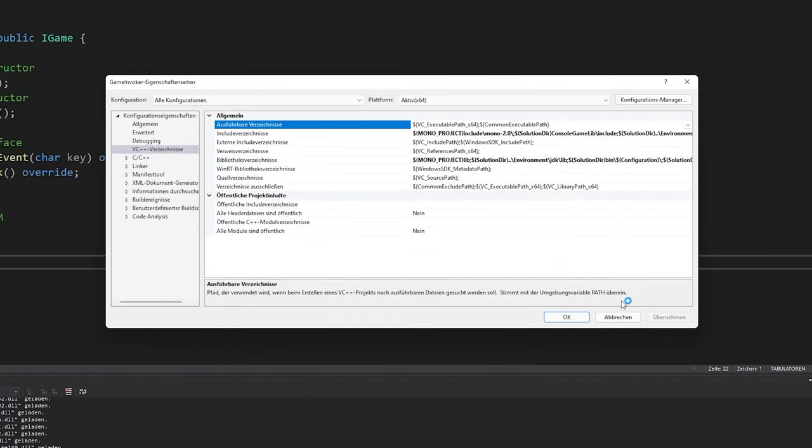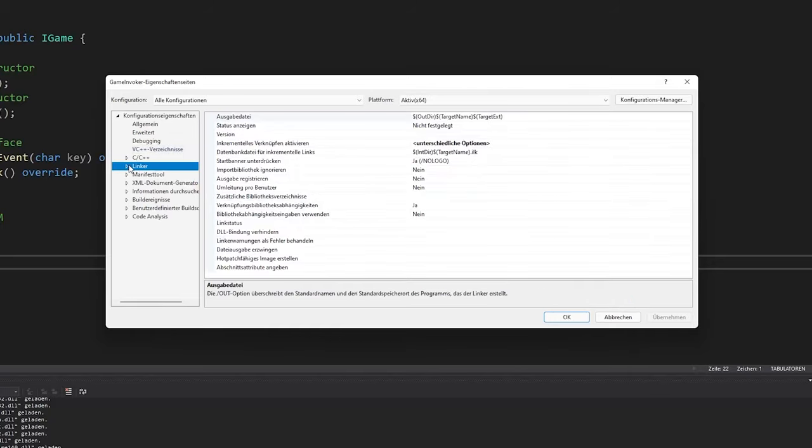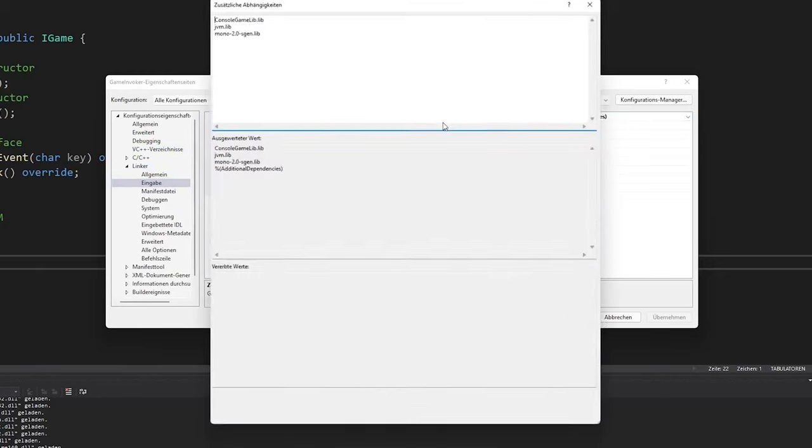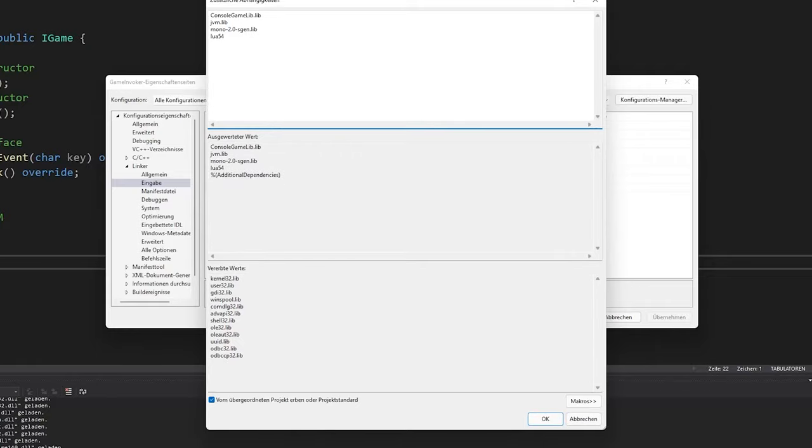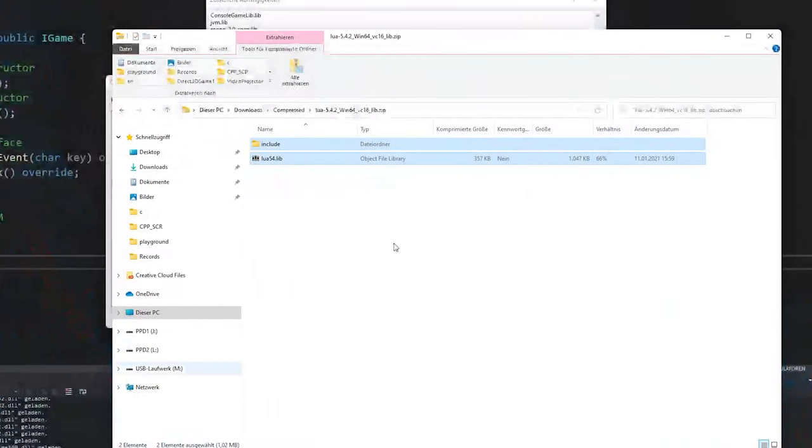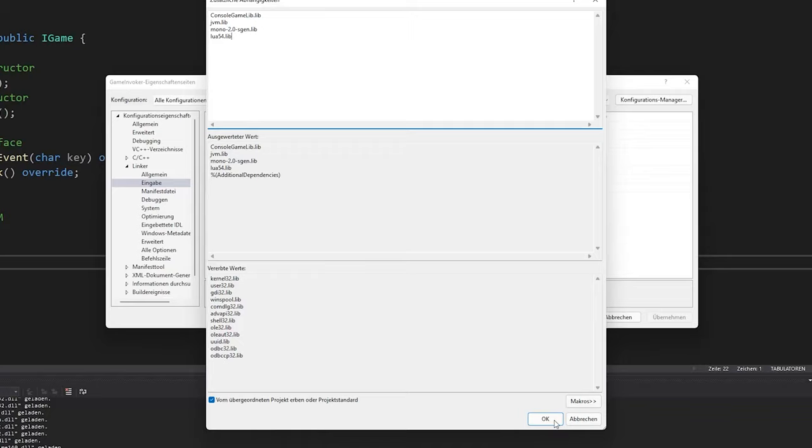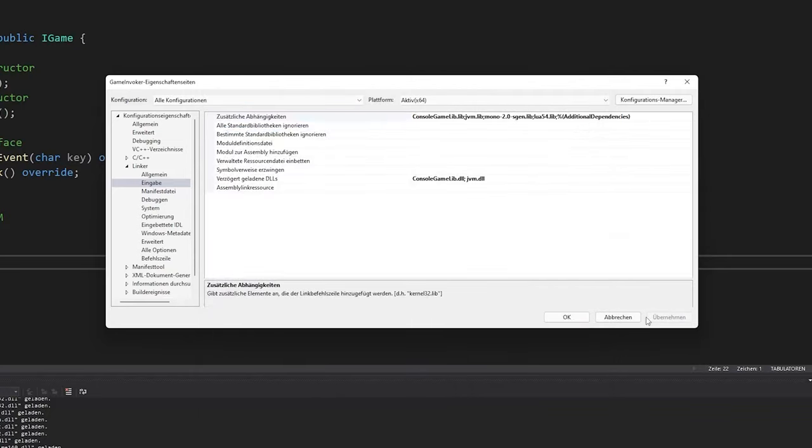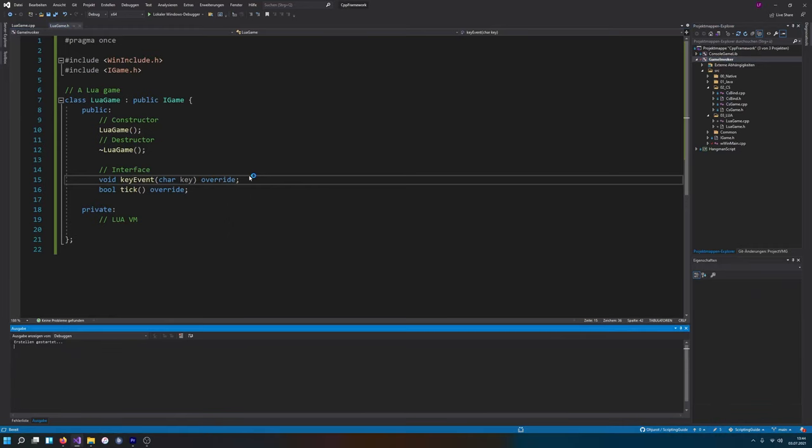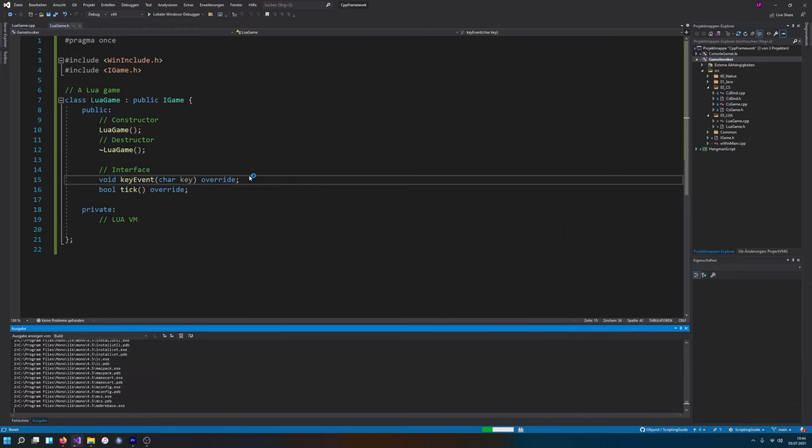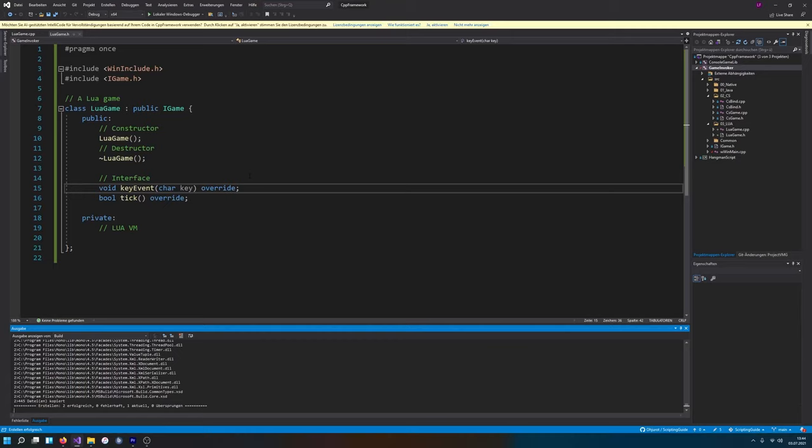So basically, we can now include Lua and we can link Lua. But we now need to specify the linker that we also wanna use Lua. So I'm gonna go to my linker input, gonna edit this here, and I'm gonna add the Lua 5.4.lib. Okay. Apply. Okay. Just gonna do a quick build to see if we get any issues there or if we build without an issue. And we have built without an issue there.